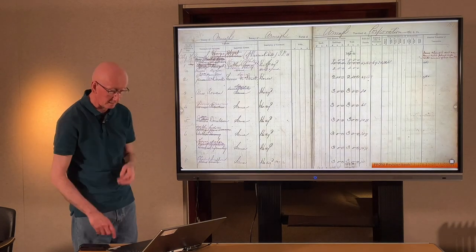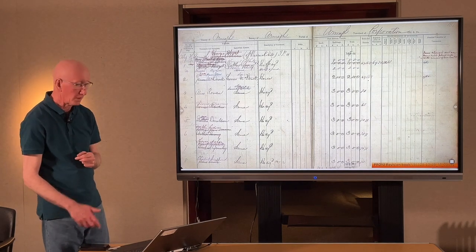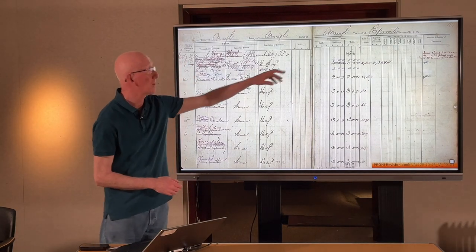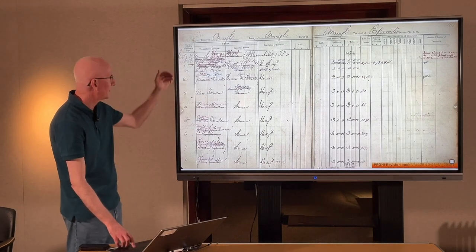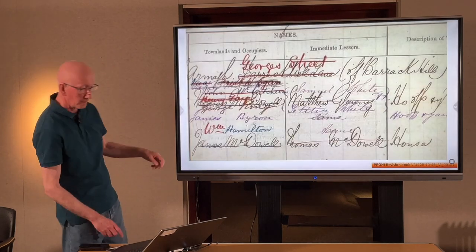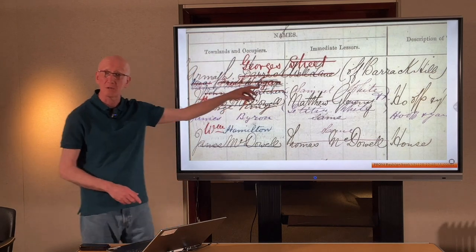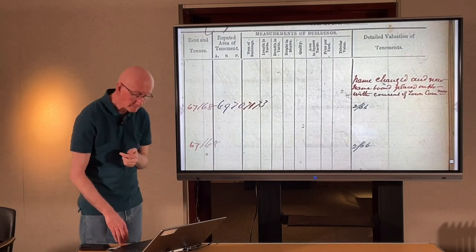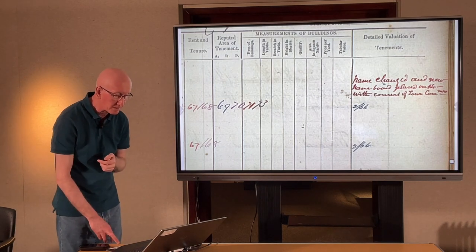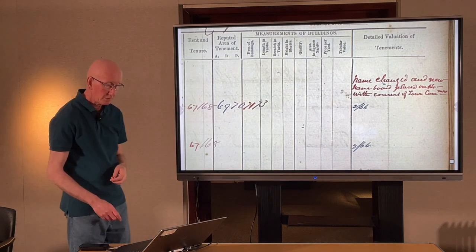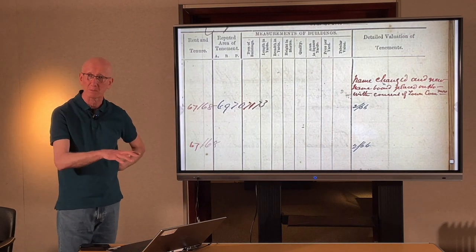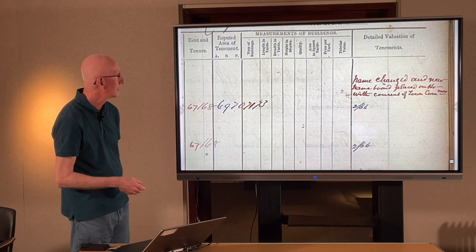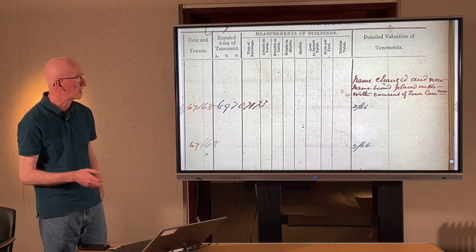Looking at the revision books, from the early 1870s there's an interesting change — not in the tenant or landlord, but in the name of the street: 'Barrack Well Lane' is stroked out and 'George's Street' is inserted. There's a note in the margin: 'Name changed, new name border placed on house with the consent of the town commissioners.' So who George was — we don't know. The surname George is associated with that part of the world, but I haven't found any property owner called George living there. As Bill Crawford used to say, that's a point that awaits further research.